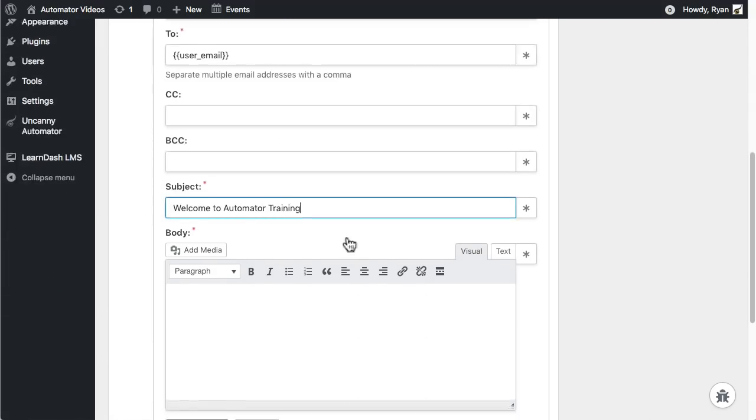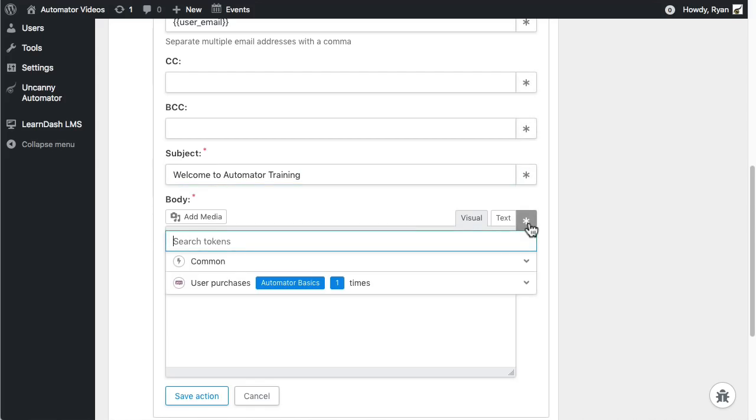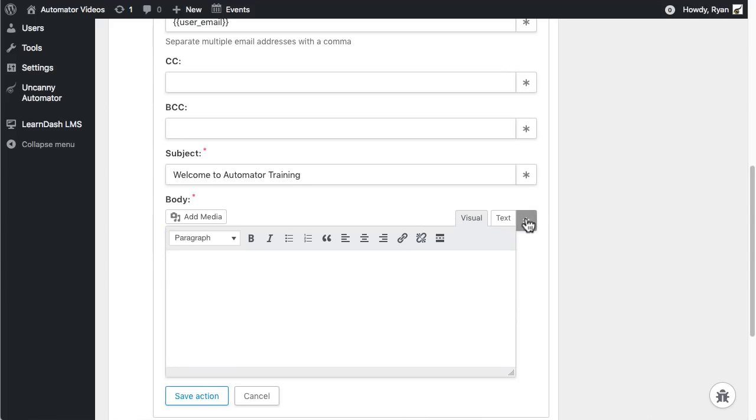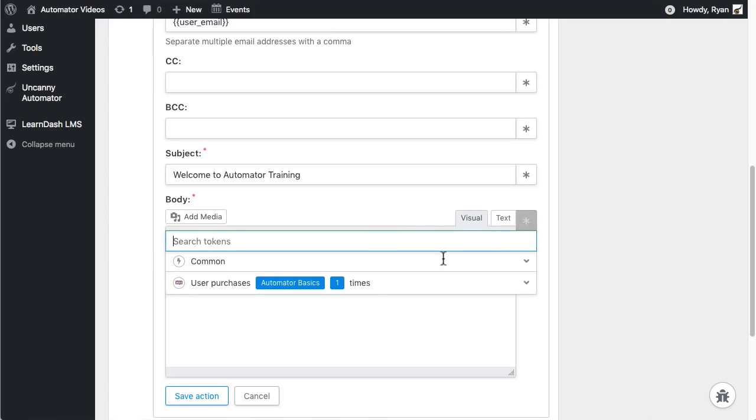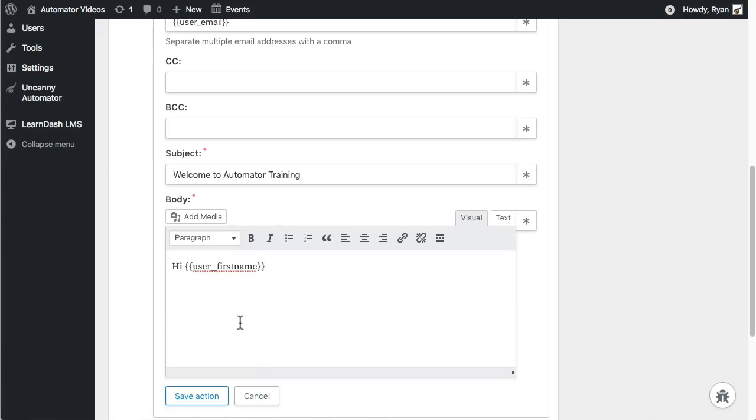Now I'll set up the body. See the symbols over on the right next to each field? When you click those, you can see all available tokens. These are the variables. Some are system tokens that are available in every recipe, but some are added depending on your triggers. I want to start the email with a personal greeting. So let's find the user's name. That's under common tokens, then user first name. When I click it, you can see how it adds the token to the body of the email.